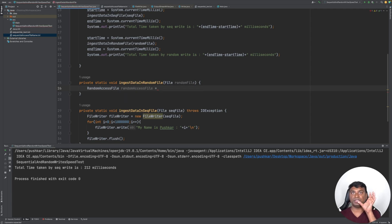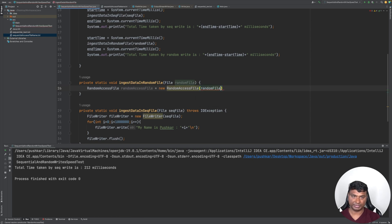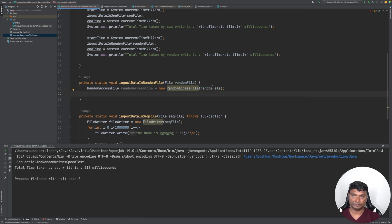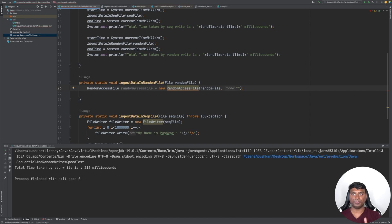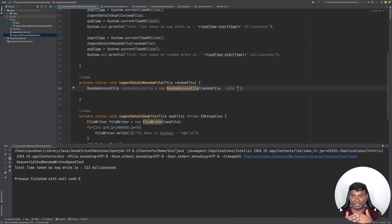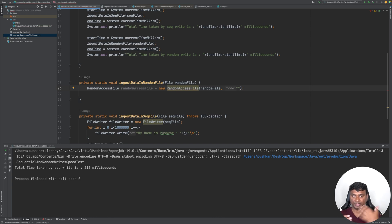We create an instance of RandomAccessFile passing the random file. RandomAccessFile supports multiple modes: read mode, read-write mode, and sync mode. In read-write mode it uses an in-memory buffer and flushes data to the file at some point. If you want the in-memory buffer and the file to stay in sync, you can open the file in sync mode.